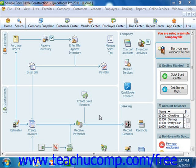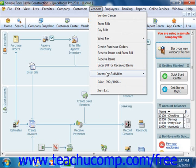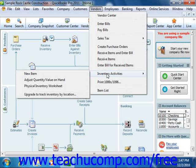To view this window, simply select Vendors from the menu bar, roll down to Inventory Activities, and then select the Adjust Quantity/Value on Hand command.